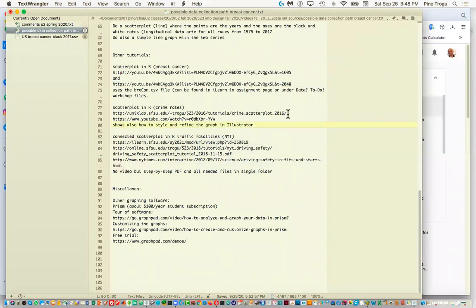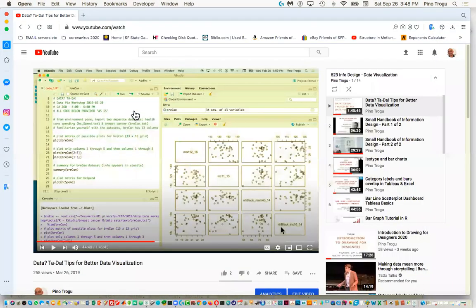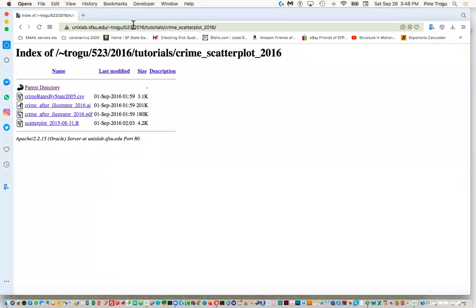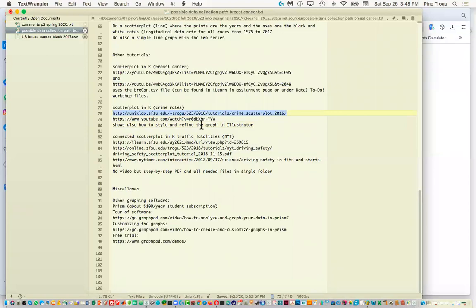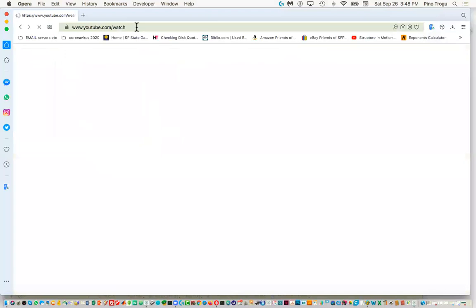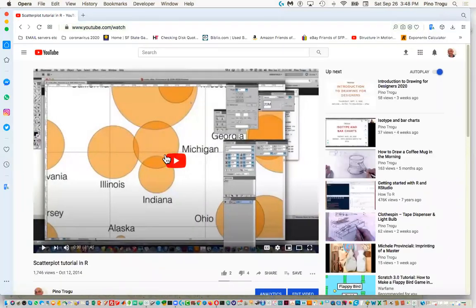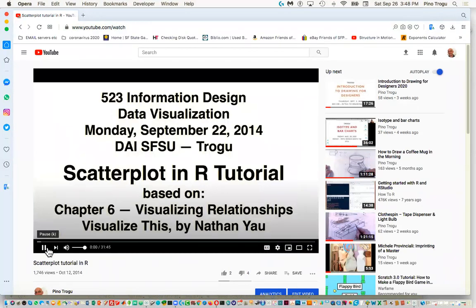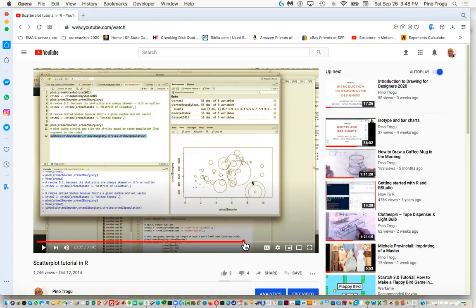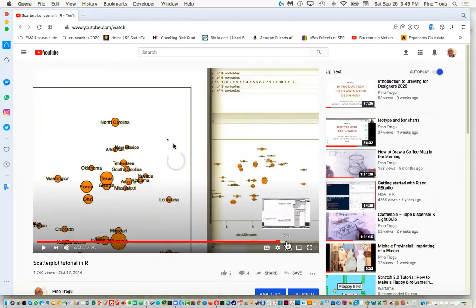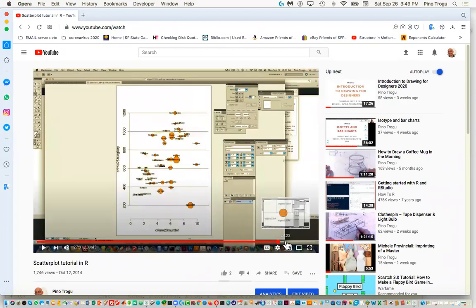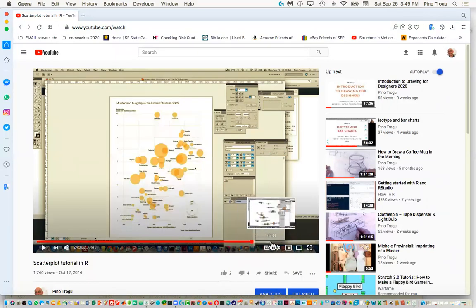There are actually two more options. One is a YouTube video doing a scatter plot — it makes a very cool looking graph using crime data sets, comparing murder with burglary. If you watch the video it goes step by step. One thing this video also covers is how to clean up the file in Illustrator, which is quite detailed, because as you can see in R it doesn't look so great — but you can make it really good looking.